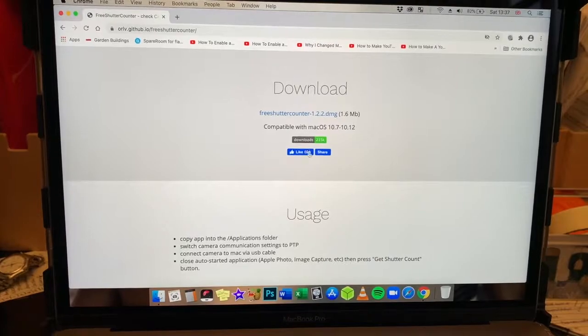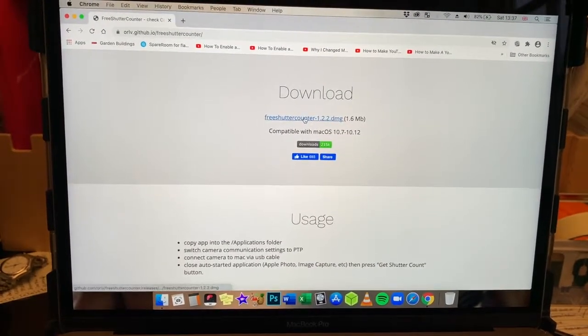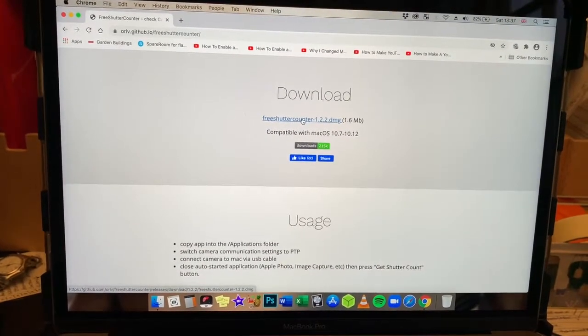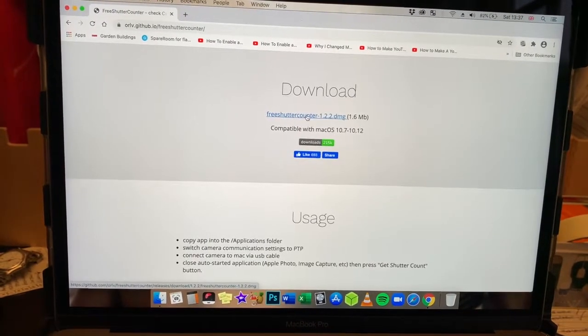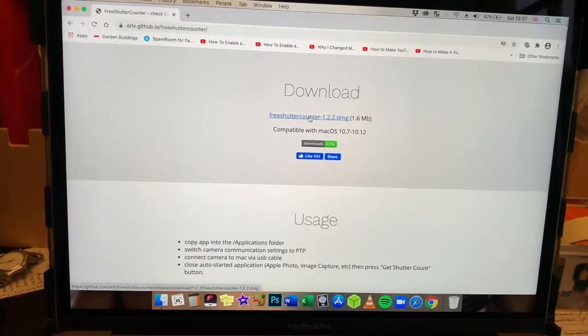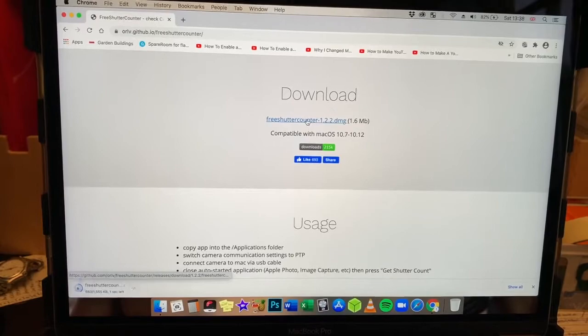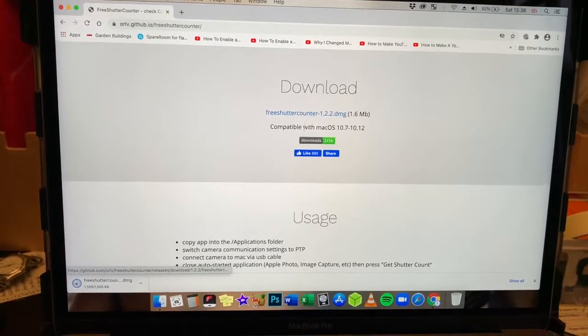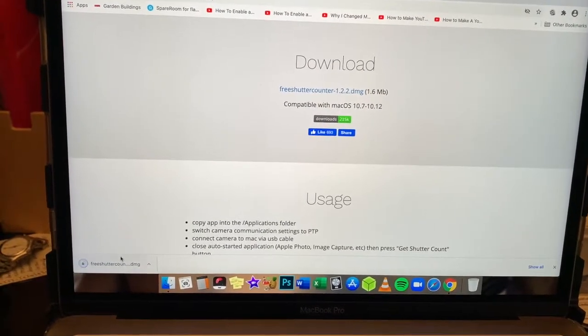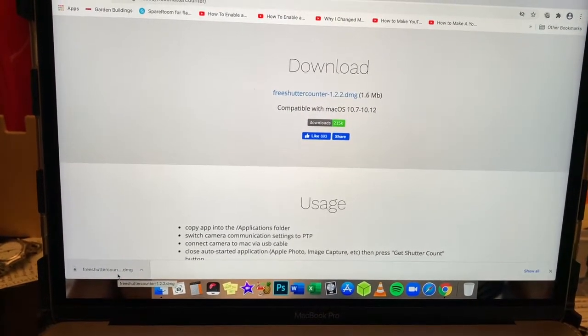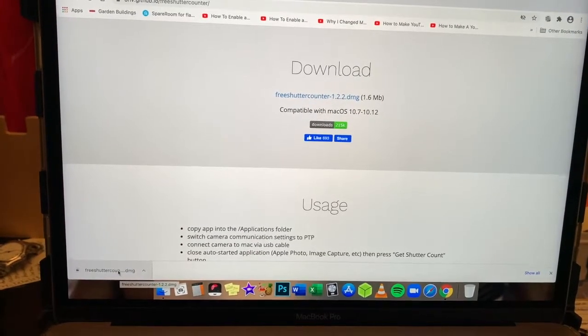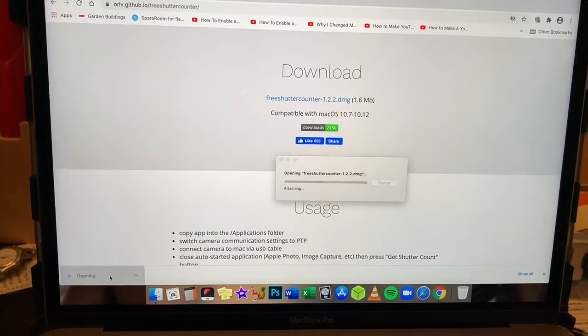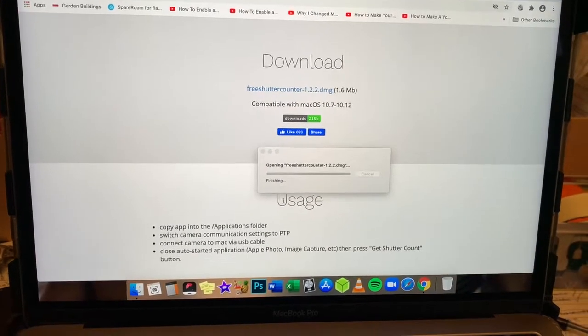Okay, so we're looking at the computer screen here. We're going to download the software free shutter counter dash one point two point two point DMG. DMG is the usual extension for Mac programs. Okay, so it's downloaded here. I'm going to click on that. It's going to open up the program.